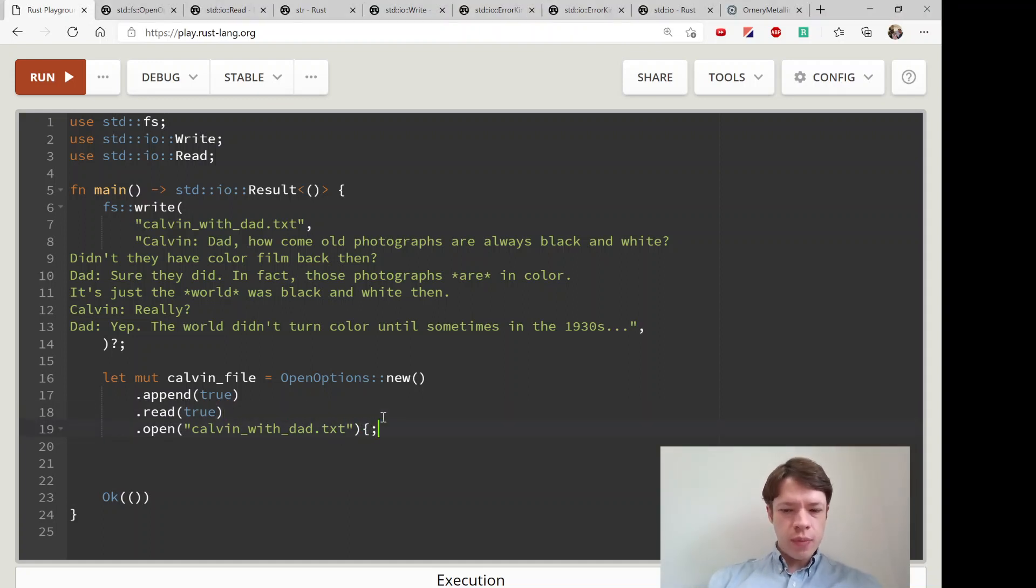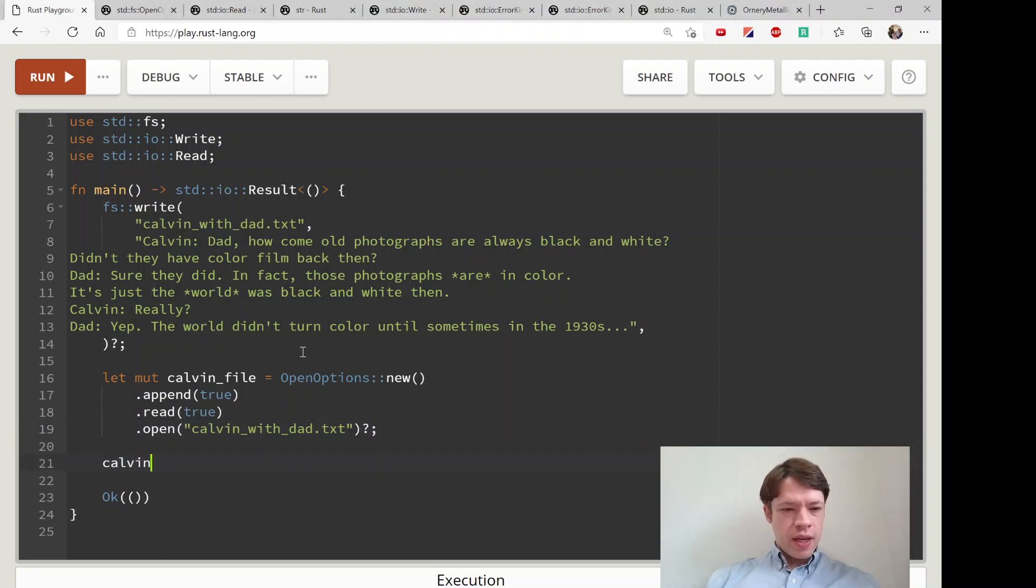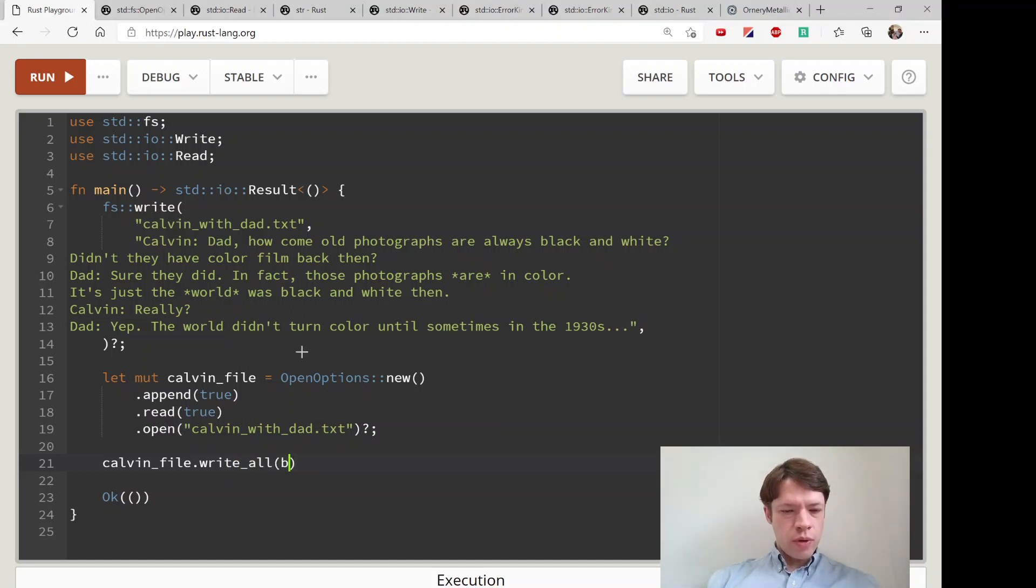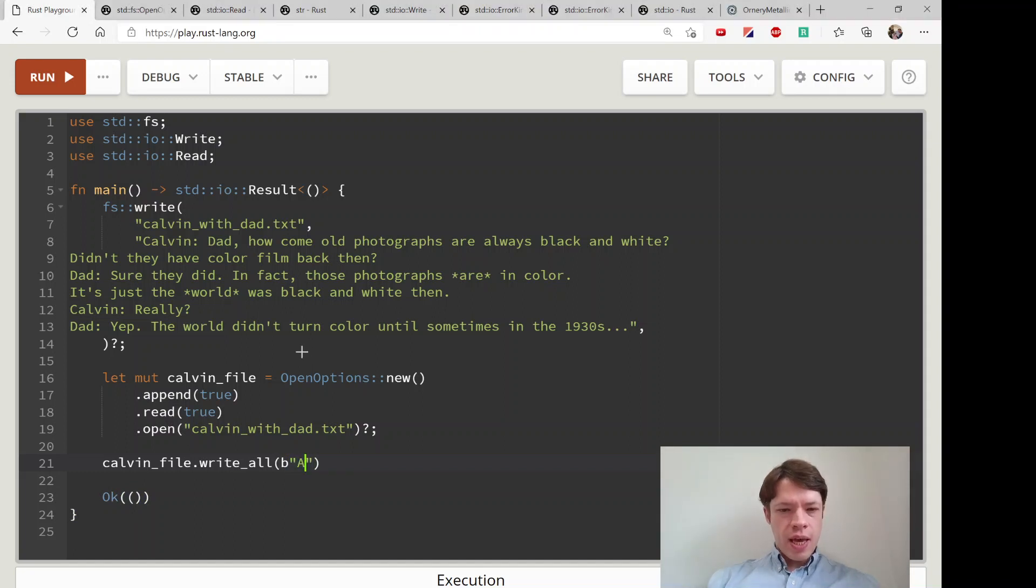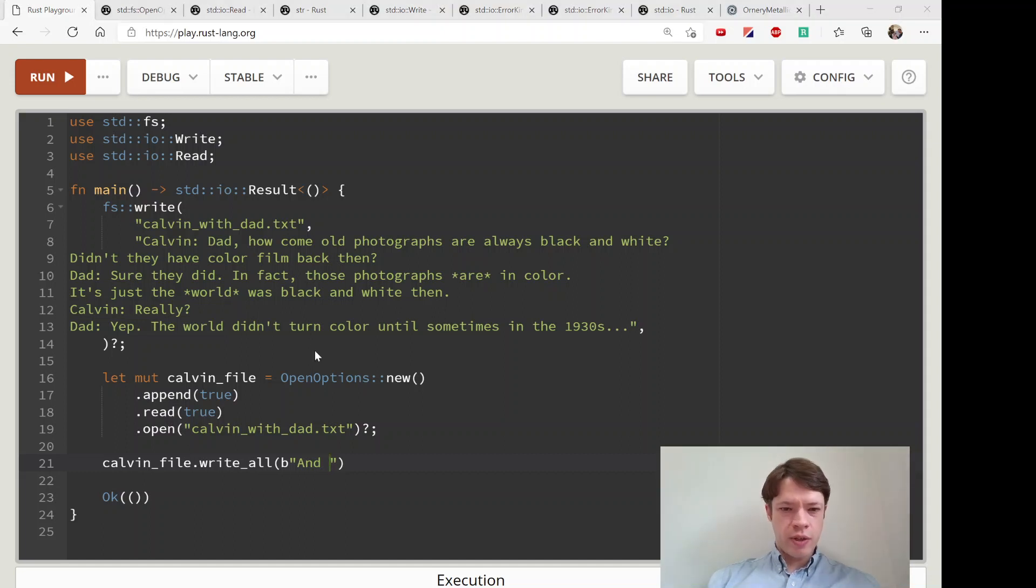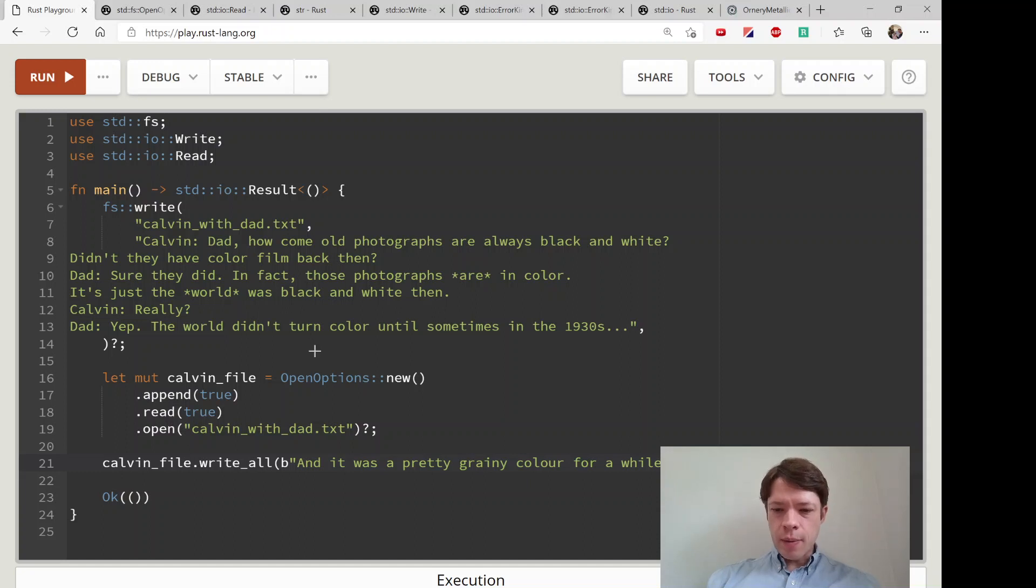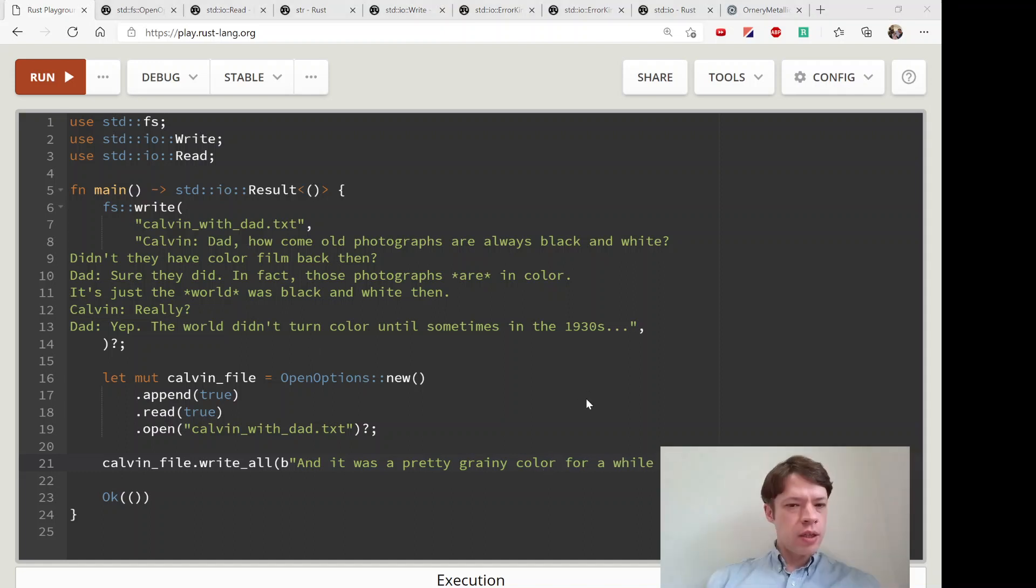Then we are good to go. Let's do calvin_file should be open by now and let's use write_all which you remember has you pass in some bytes. We'll add something to what his dad, Kelvin's dad is saying here. He continued by saying 'and it was a pretty greeny color for a while there too.' We'll give it a new line. It's an American comic so he writes color like that.